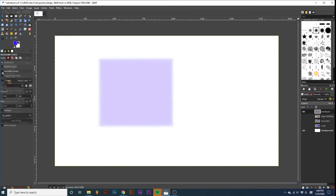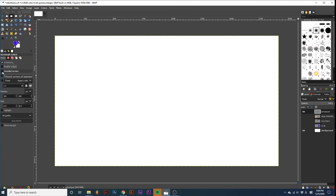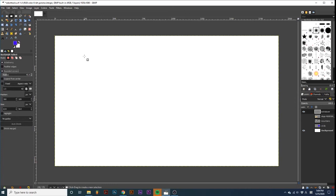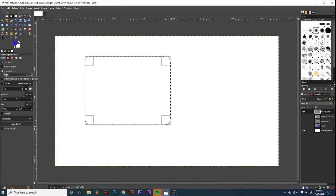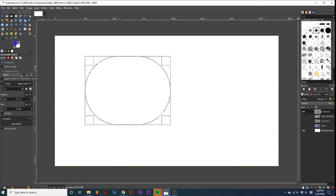By selecting rounded corners, we gain access to this radius slider. If I draw out a selection, you can see these small rounded corners. As we adjust this slider, we can notice these corners getting more severely rounded.